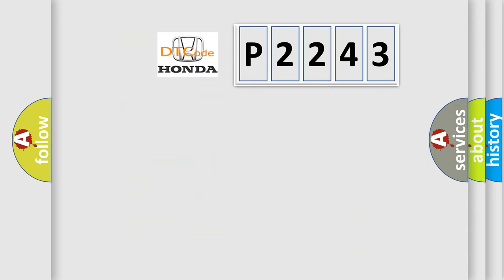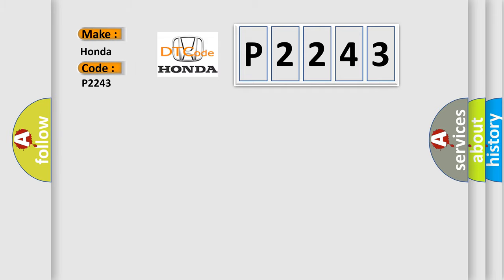So, what does the diagnostic trouble code P2243 interpret specifically for Honda car manufacturers?